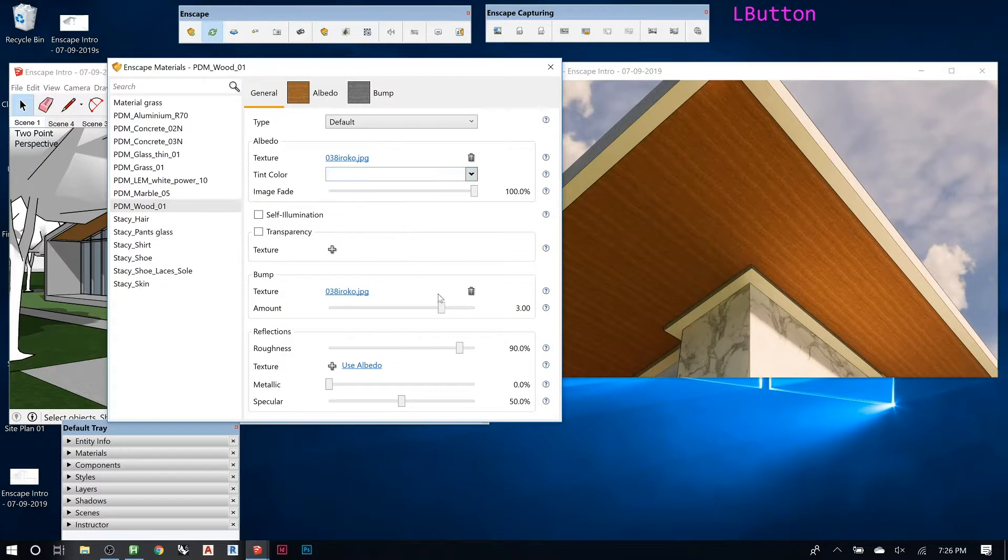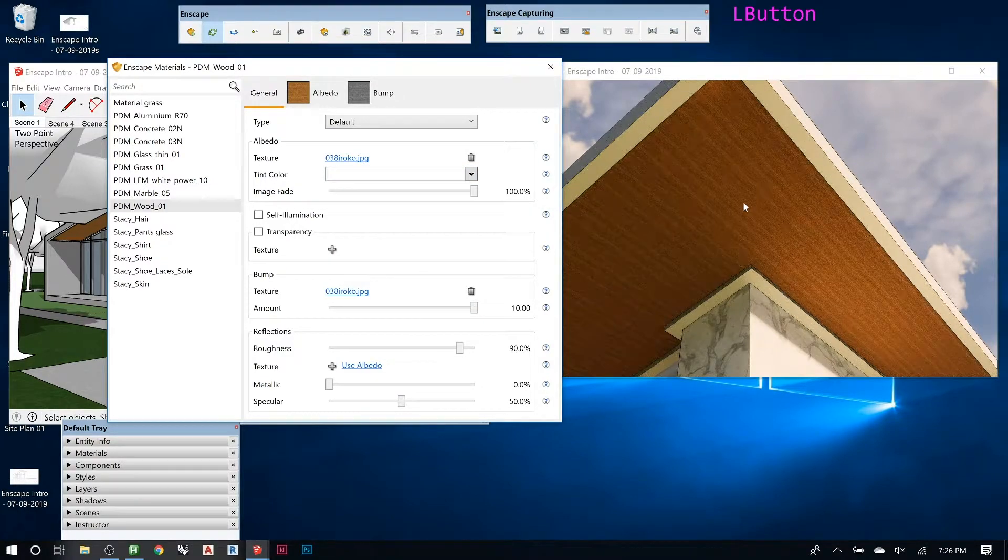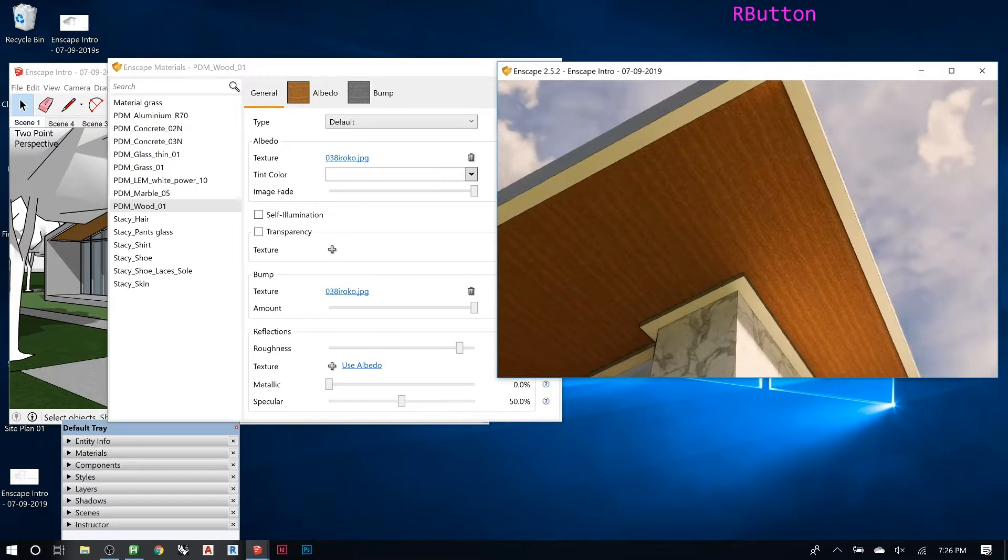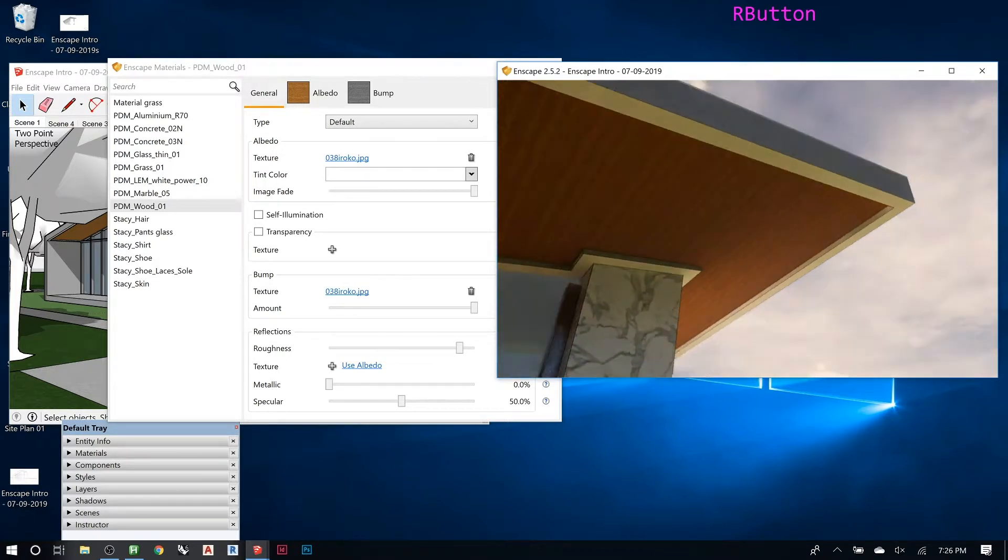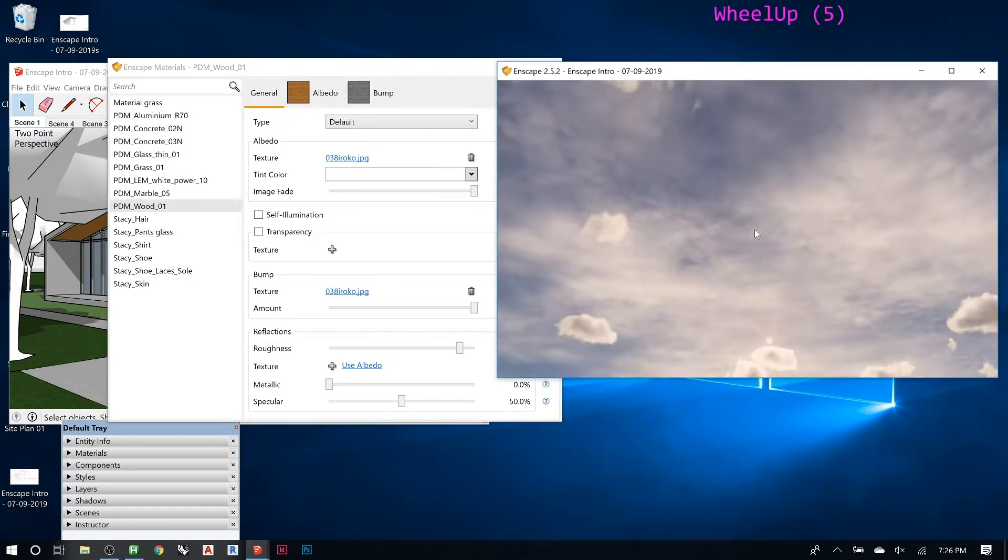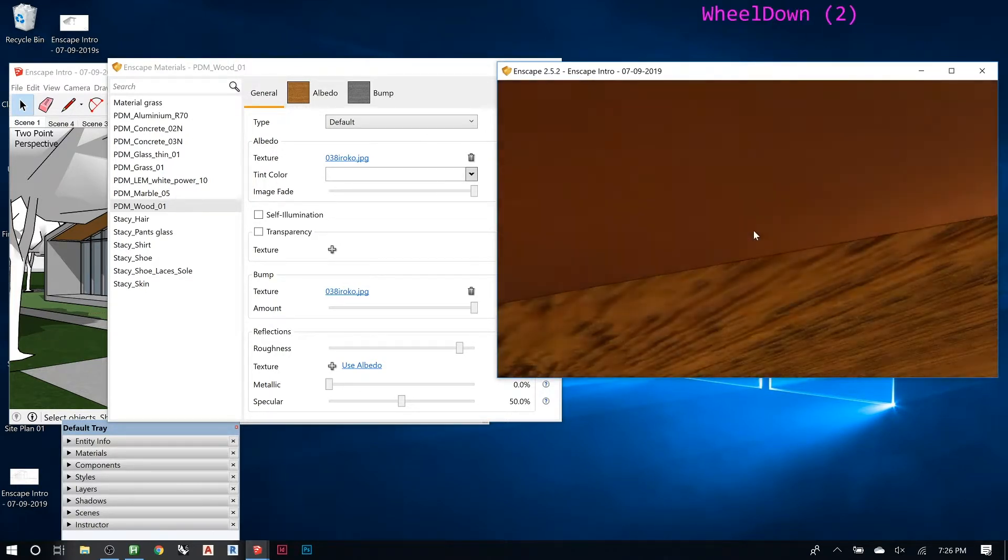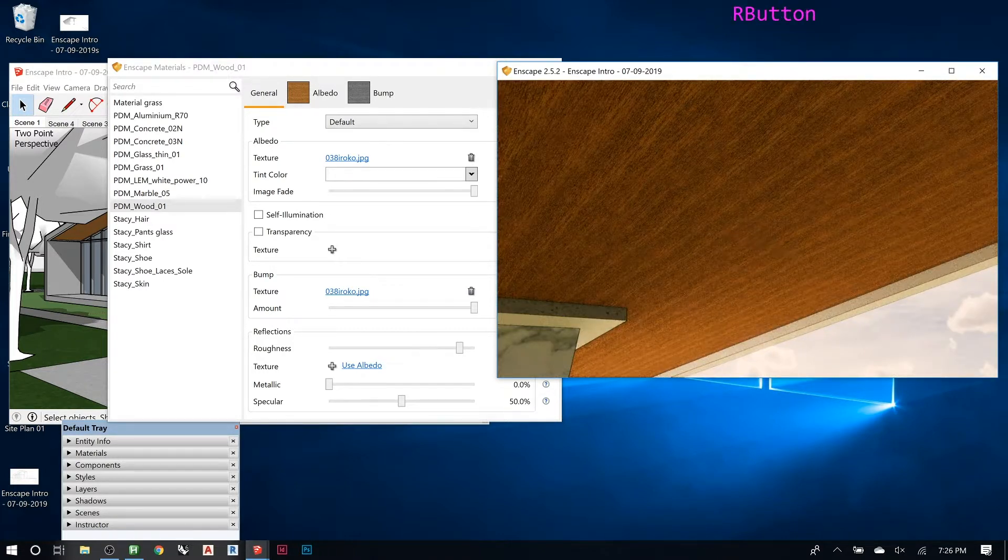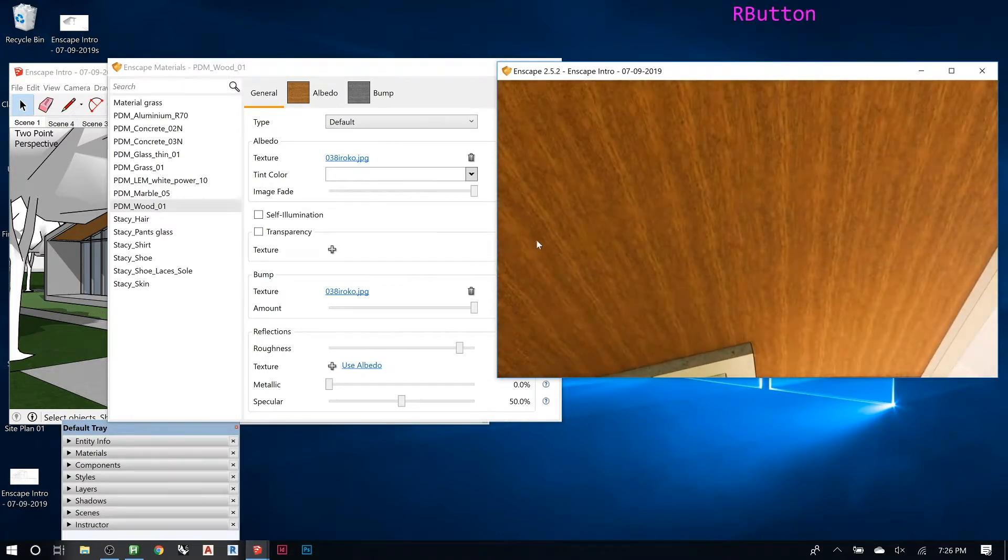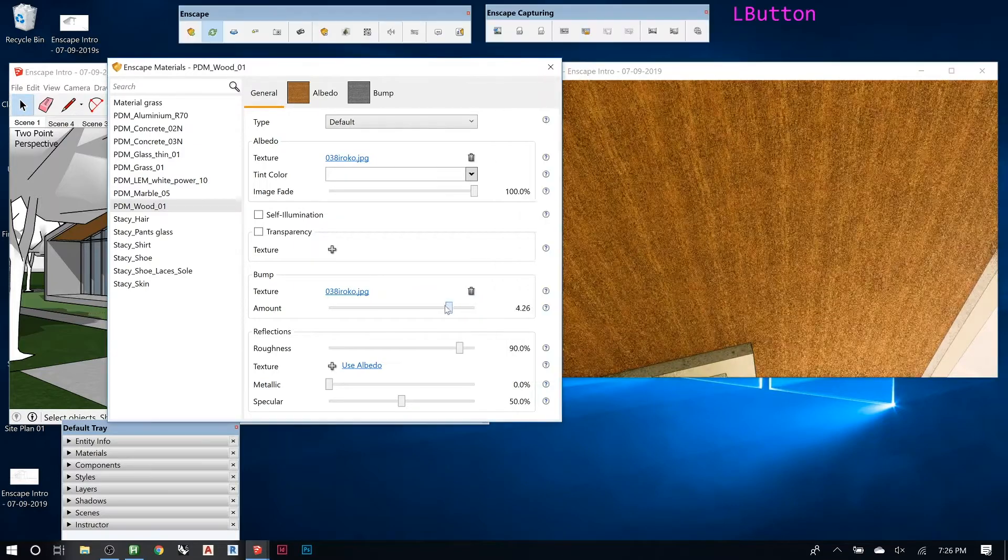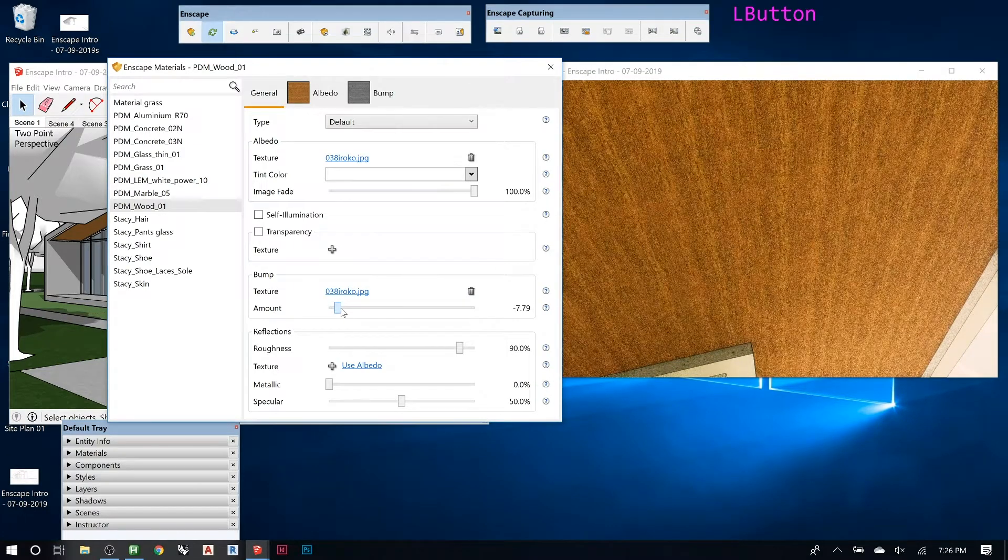And then the amount you can adjust. So see here how this is getting more gritty? And as we move around, you'll see there's no longer that perfectly smooth texture that we had before. And then you can dial it way down.